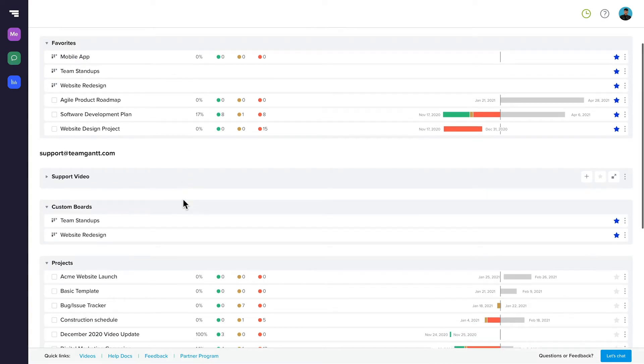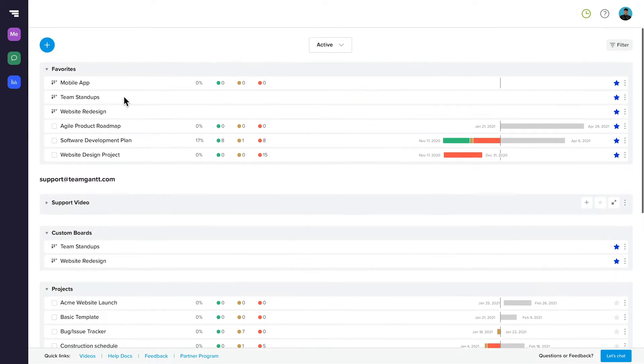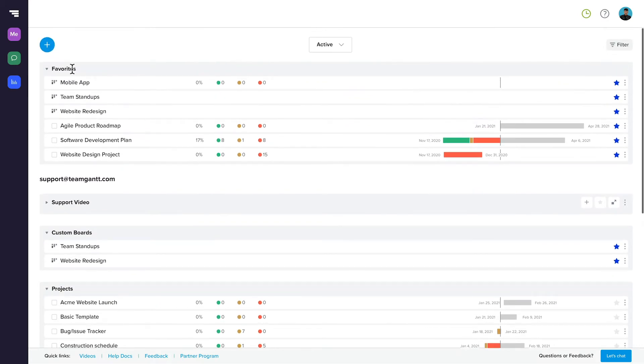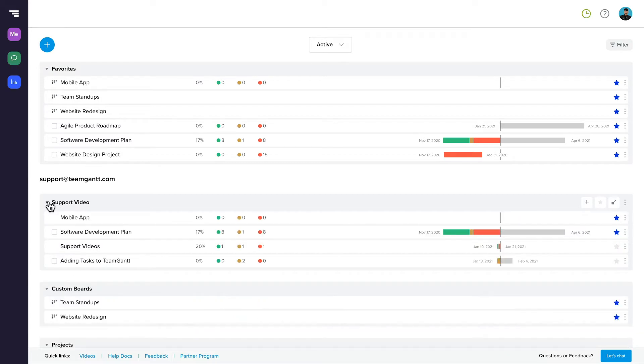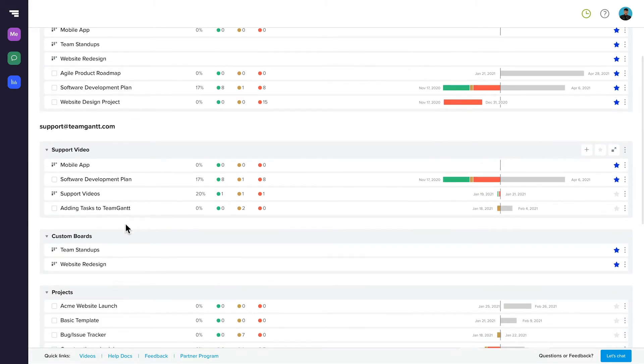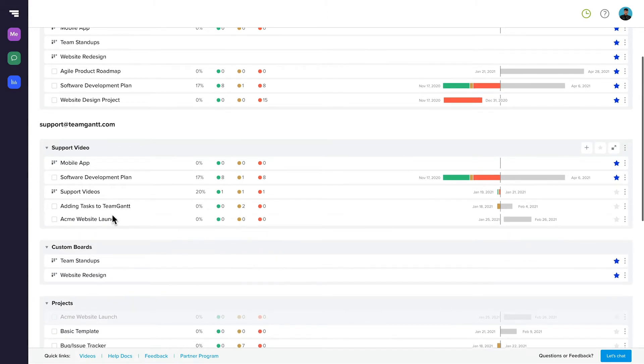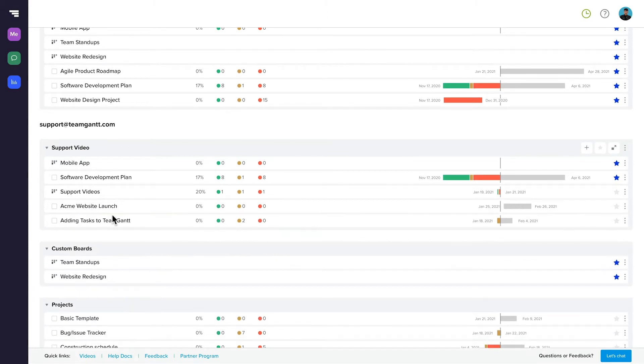Portfolio View features both your active projects and custom boards and automatically organizes them into favorites, custom boards, and projects. These catch-all folders hold everything that hasn't been moved into a custom folder yet. To move a board or project to a different folder, just drag and drop it from one to the other.